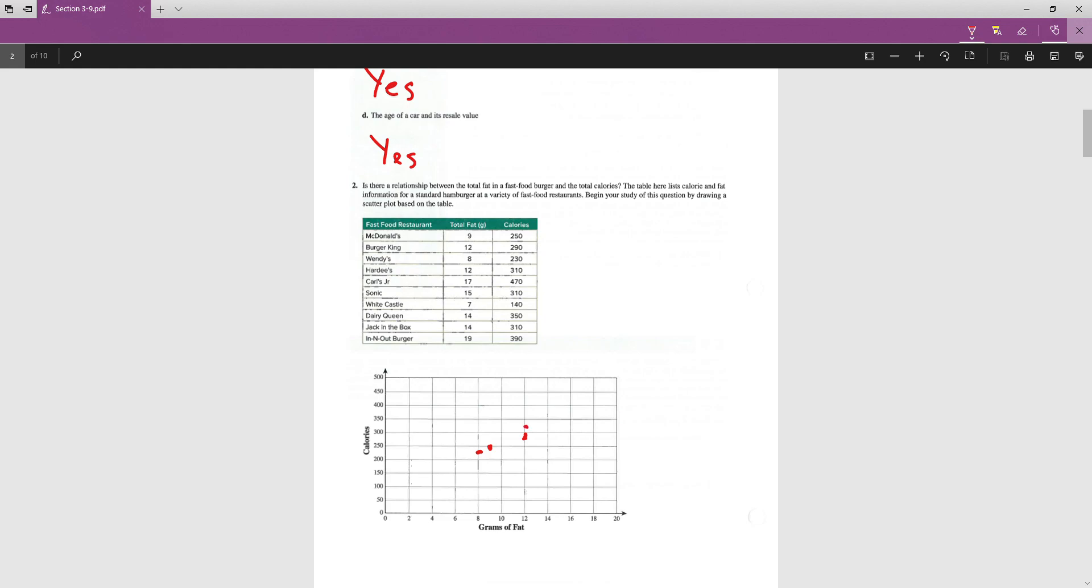12 and 310. That's going to be above 300. Don't make pretty circles either. 17 and 470. 17 is between 16 and 18. 470 is between 450 and 500. 15 and 310. 15 is between 14 and 16. 310, again, is a little above 300.